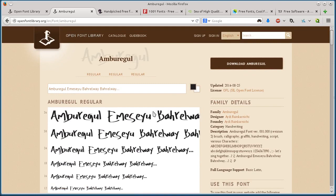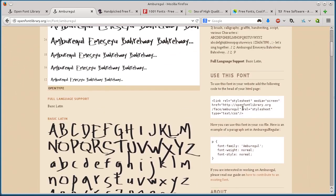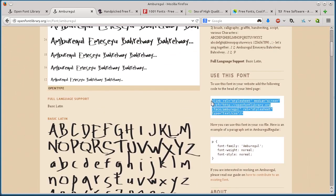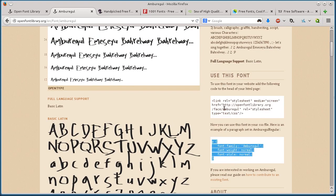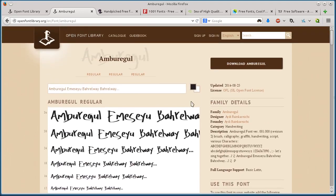That is openfontlibrary.org. Also, if I want to embed this font and use it on my website, I can just use these HTML and CSS codes over here. So that is Open Font Library.